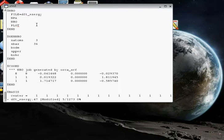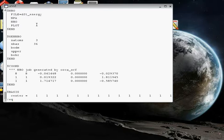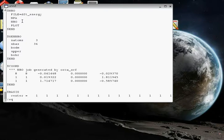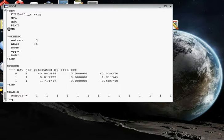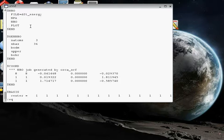And I'm hitting escape, and colon WQ. So that's the only change that needed to be made. We needed to get that plot command in there. These other keywords are telling the program something about the file that we're using, the prefix, dft energy. And NPA stands for natural population analysis, and NBO is to calculate the natural bond orbitals. And plot will tell the program to go ahead and plot the natural bond orbitals, as well as other functions associated with this system. So we're doing colon write and quit, return. And so we've modified that file.